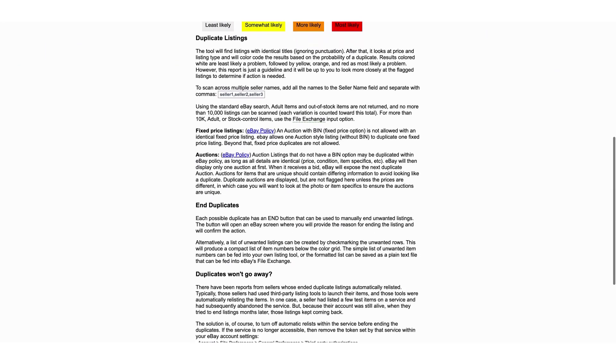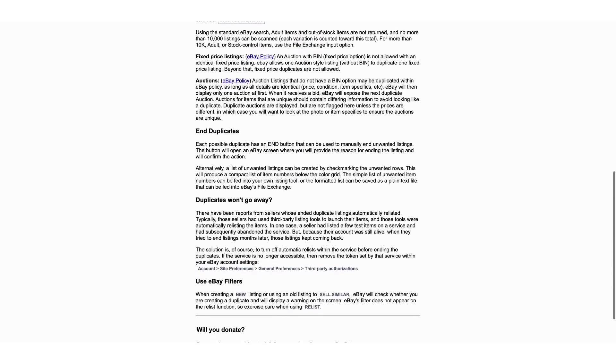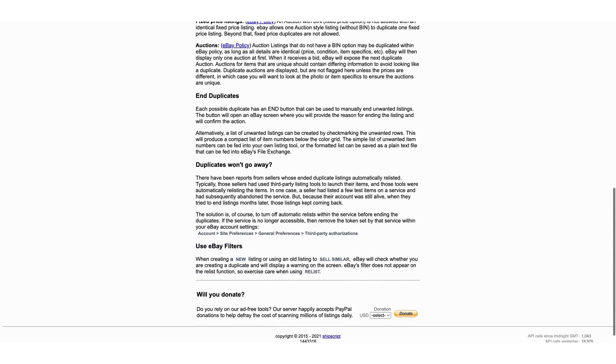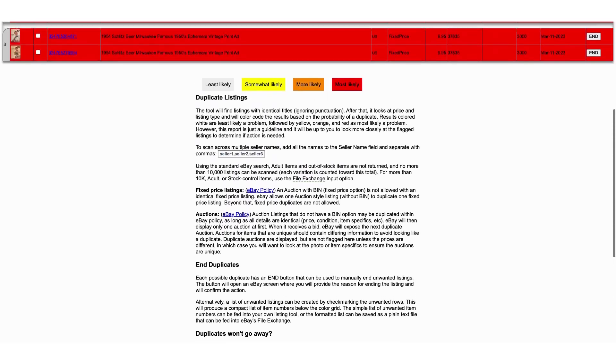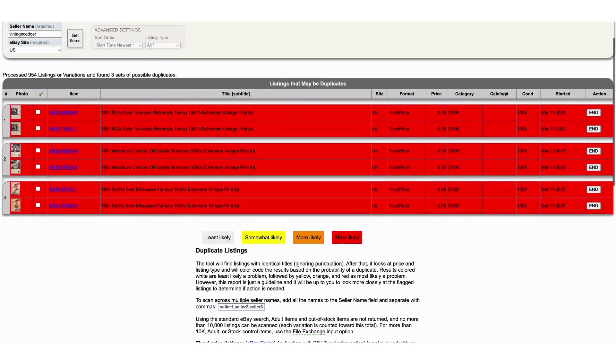Go down the list here and let's see what all it says — duplicate listings and duplicates. They won't go away.